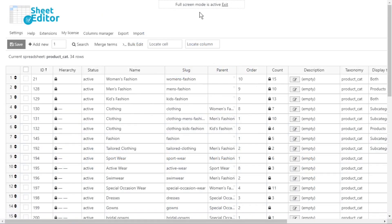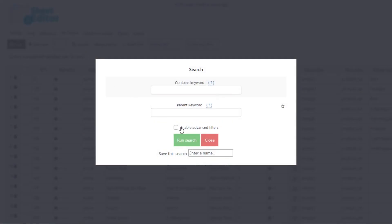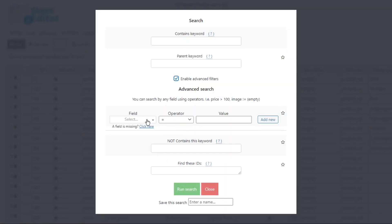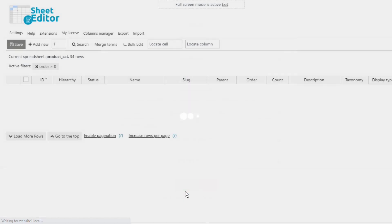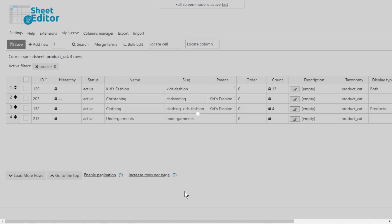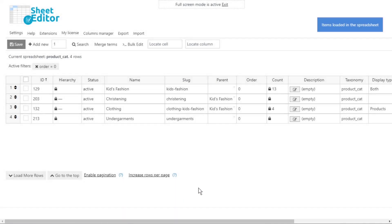Now we will search for all categories whose products haven't been included in any orders — a great way to know which categories haven't registered any sales. Open the search tool and enable the advanced filters. Search for the order field, select 'equal to,' add zero as the value, and run the search. All categories not included in any order will be displayed.